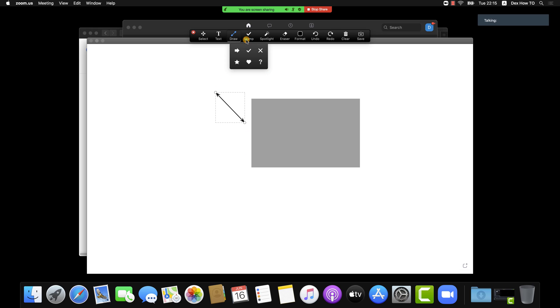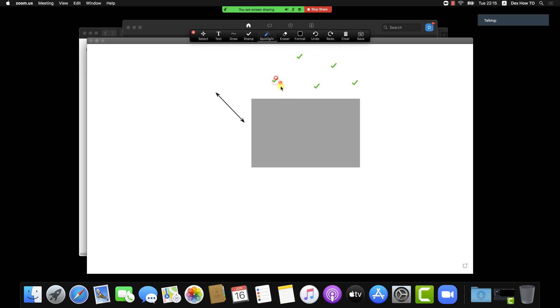Also, you have a great option on remote control. You can give control of your mouse to somebody to write on the whiteboard. If you are a teacher and you wish somebody to write, you can set up that.